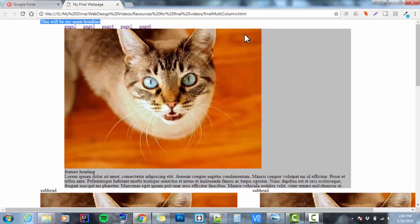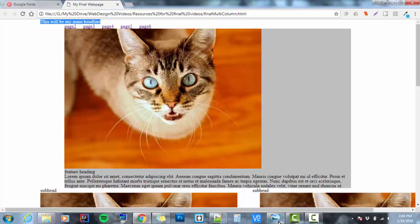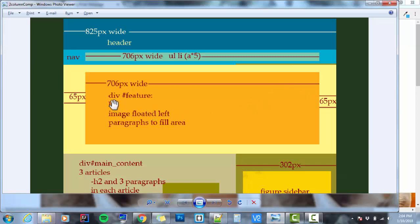First thing that I want to do is I want to adjust my feature. I want to set it so that it looks like it should look based on the comp. If I look at the comp, it looks nothing like that. The comp says it should be 706 pixels wide, which it is. It's that roughly 80 percent width that we set on another day. But it says that it's got an H2 at the top, then it's got an image floated left, and paragraphs to fill the area.